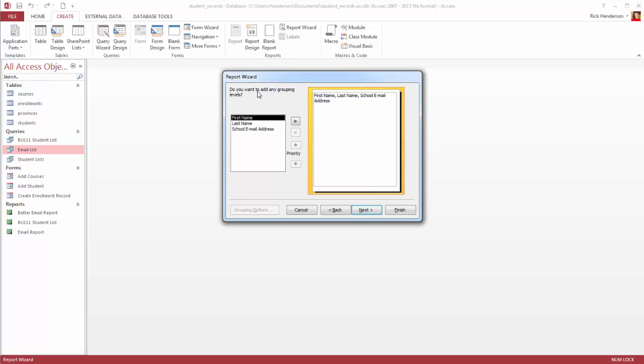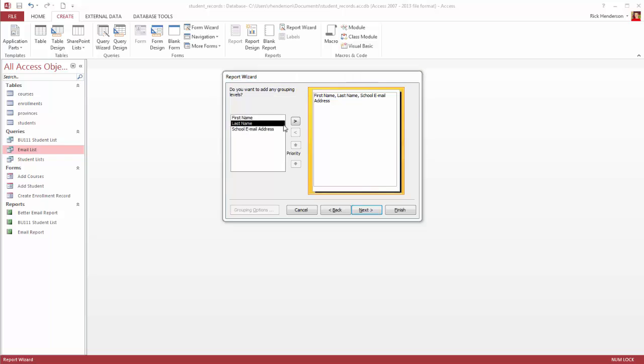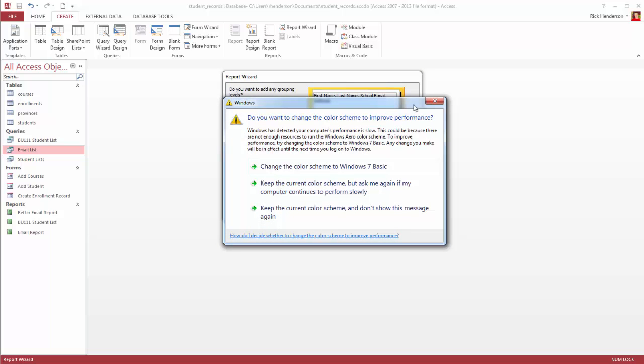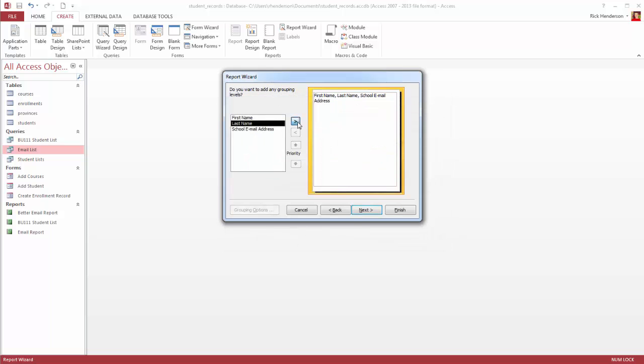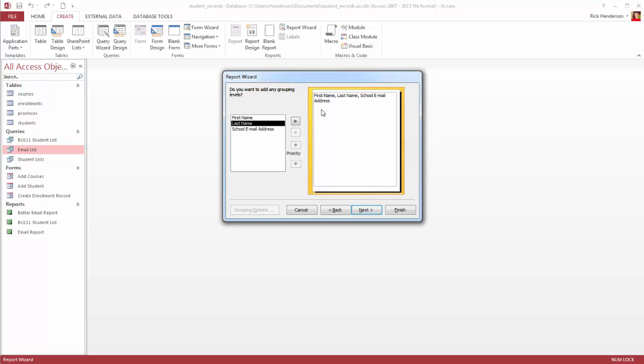Now it asks me, do I want to add any grouping levels? Well, I can group them by first name or by last name or by email address, but my report doesn't require any grouping. But it is very useful if you have, let's say, unit sales from a particular province, then you could group all the provinces together. So it would become a heading. So if I, let's say, last name, like just a weird coincidence, I have to fix that. You know, this would list all the people by their last name, but I don't need to do that. So I'm just going to leave it there.